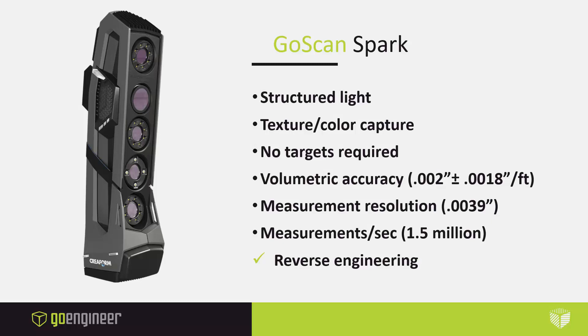The GoScan Spark is the new and only 3D scanner in this category. It replaced the GoScan 20 and the GoScan 50. It's been completely redesigned and there's been some major updates to the cameras and other hardware. It's a white light scanner with 99 stripes. You can capture geometry or texture. The scanner tracks off of natural features, so you don't need any target stickers.